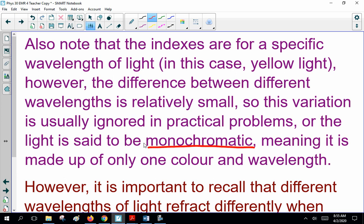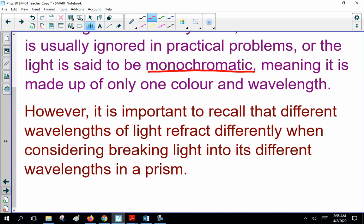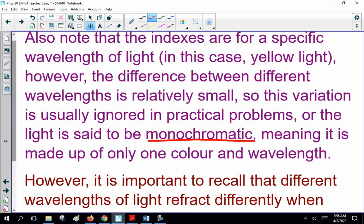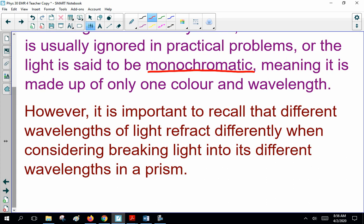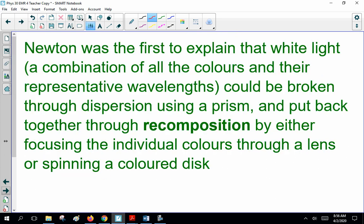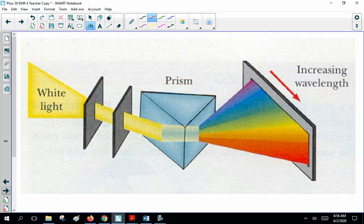We ignore the fact that the index of refraction does depend on the wavelength of light for now, but later it becomes important. It is important to recall that different wavelengths of light refract differently when considering breaking light into different wavelengths in a prism. The prism works because different wavelengths of light refract at slightly different angles. We don't care about that right now, but it does become important later.